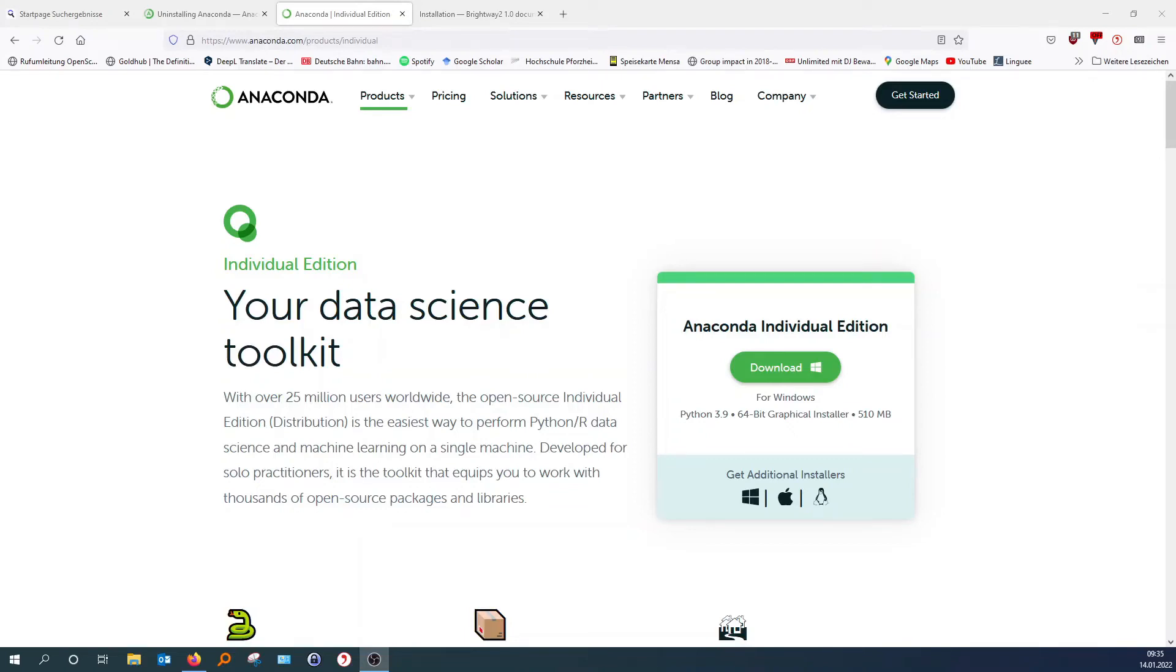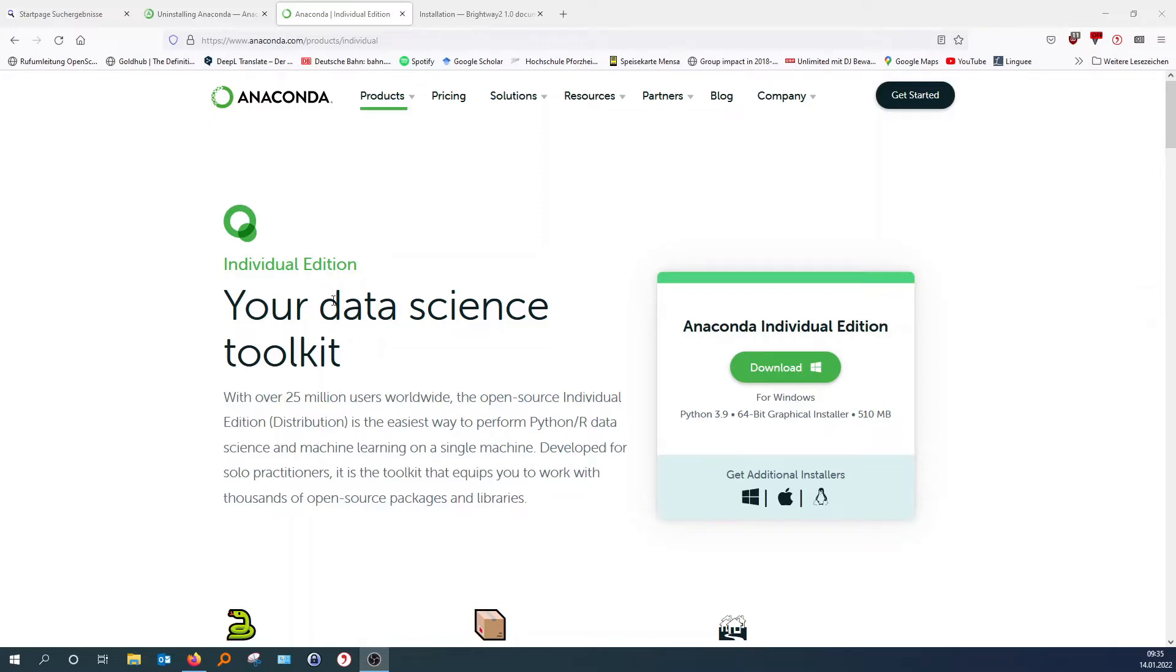In this step-by-step tutorial, I will now explain to you how to install Brightway and the Activity Browser. So first of all, we need to download Anaconda. You can find it at anaconda.com. This is an environment that enables you to use Python on a Windows machine.